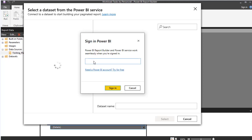And it's gonna ask us to log in because we haven't been here before, so we'll try and see if I can remember my login.